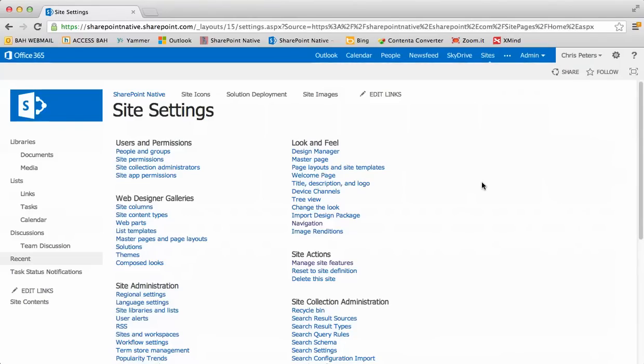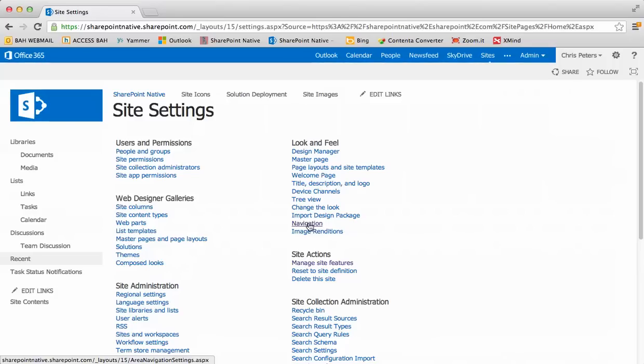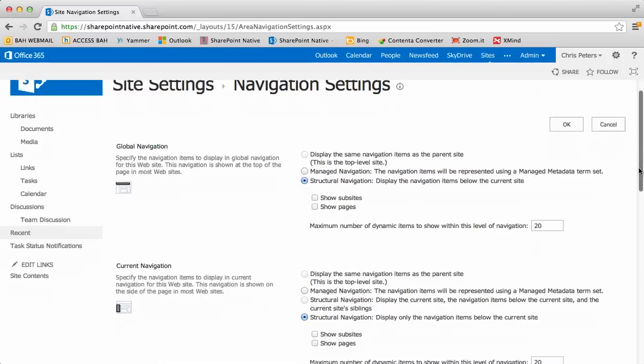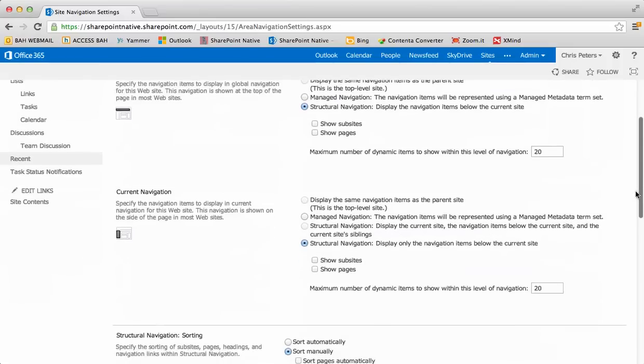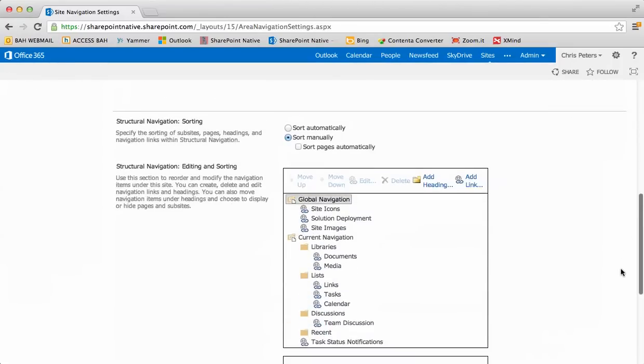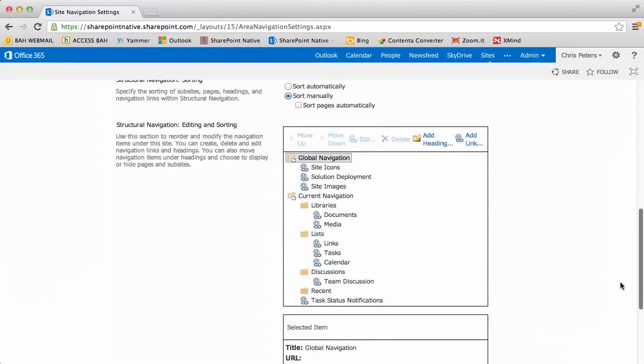The first thing is going to be the navigation options for this site. So I'll click on navigation and you're going to see the navigation settings as far as global and current navigation, some rules around display and the management of navigation and structure. But I'm interested in coming down on the screen here to the structure of the actual menu items.